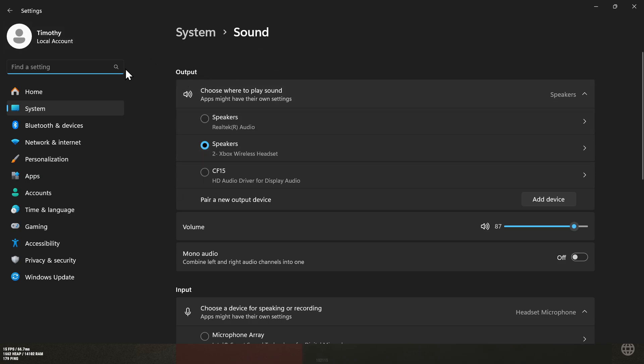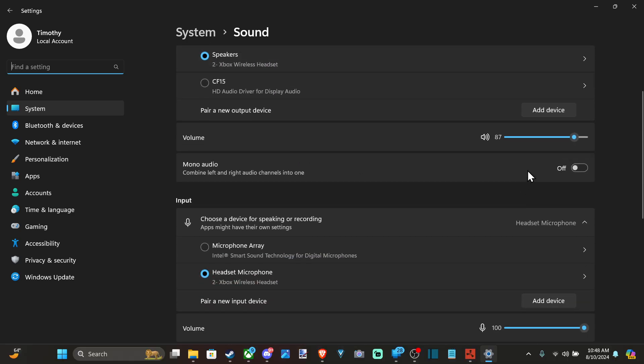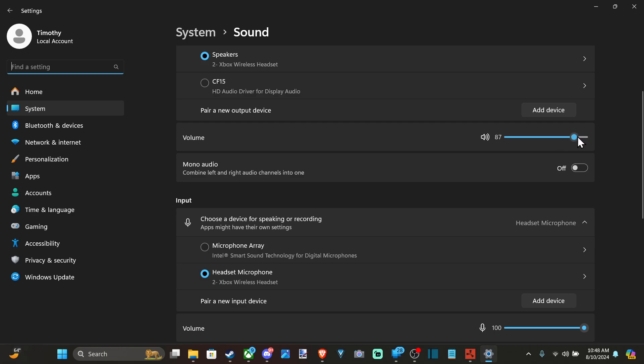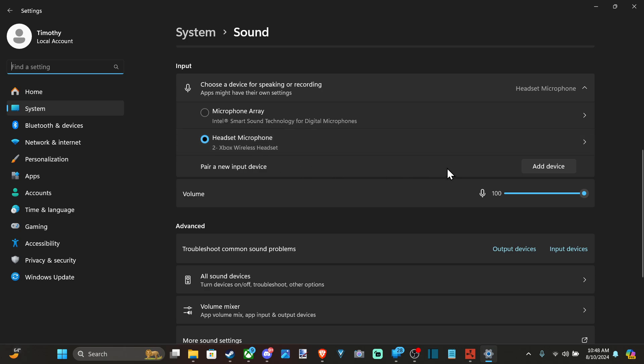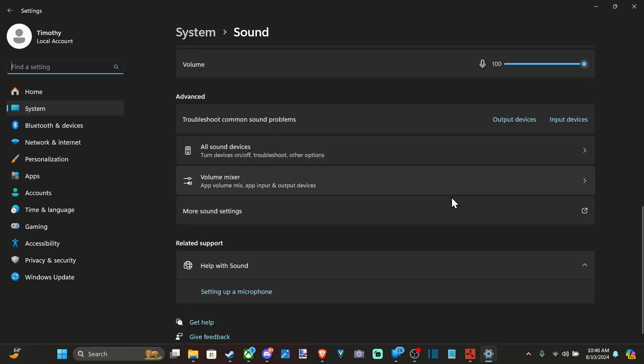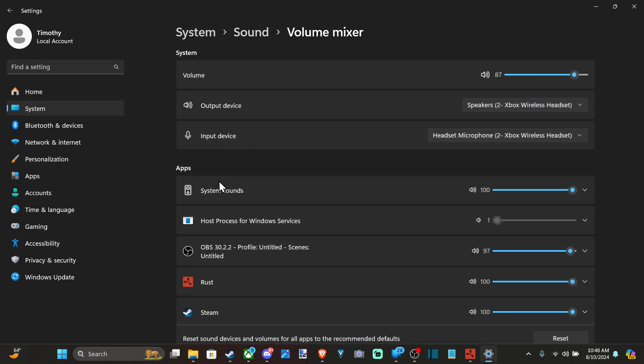Make sure your output device or speakers are correct. I'm using my Xbox wireless headset, and the volume is at 87%. Then go to Input for your microphone. My Xbox wireless headset is selected, and the volume is 100%.